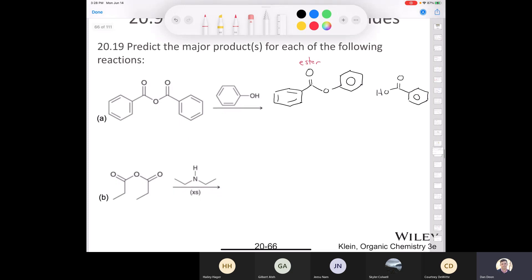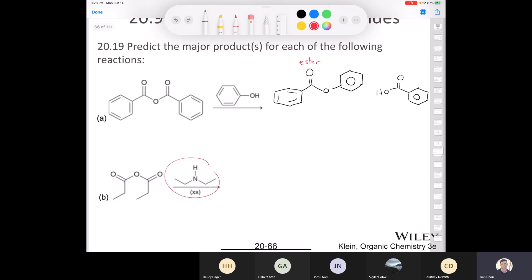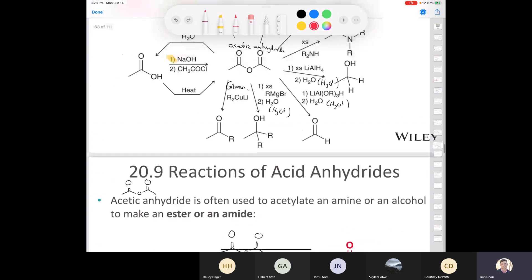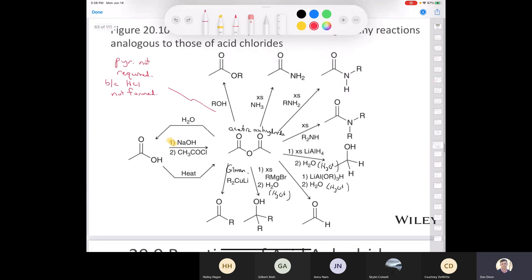Benzoic acid is a weak acid, so no pyridine is required. This is the ester that's formed, and benzoic acid is a byproduct of the reaction. Next, we're taking propionic anhydride and treating it with a secondary amine. Here it's acetic anhydride in the reference, but we're using propionic anhydride, and we're treating it with a secondary amine — it says that it's excess.